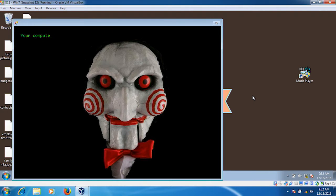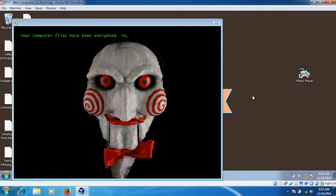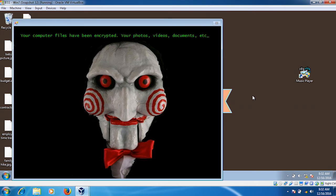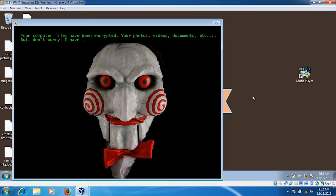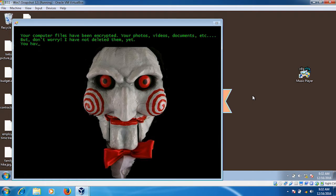Now at this point, the files have been encrypted. This is the indication that it's completed that particular operation. And this is where the name Jigsaw comes from. The icon comes up and it informs you that your computer files have been encrypted, everything that you have, and offers you an option to recover those files.